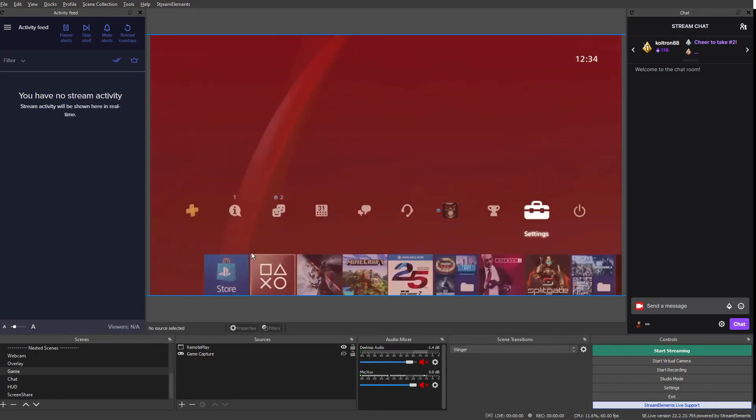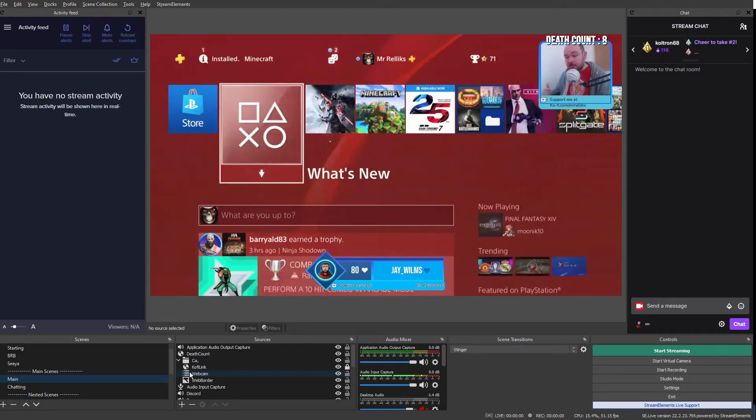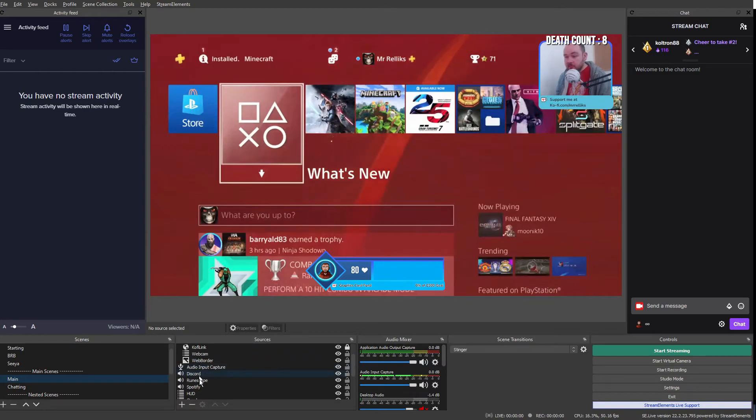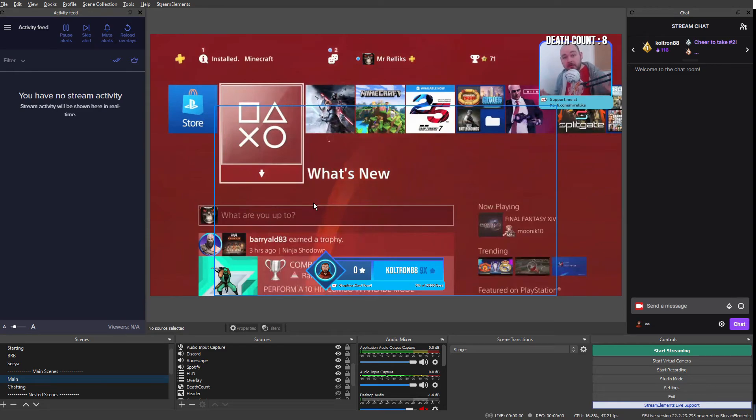And then once you've done that, you can then move that display, you can have that as a source in your main scene, add your overlays, add your alerts, and there you go. That's how you make your PS4 appear on your OBS stream.